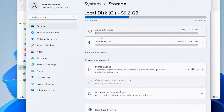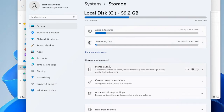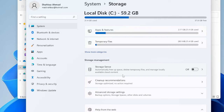Here you will see it calculating the space used by apps and features and also temporary files. You'll also find another option called Storage Sense. If you enable this option, it will automatically free up space by deleting temporary files and managing locally available cloud content. If you don't want to manually select what to delete, you can simply enable this option.